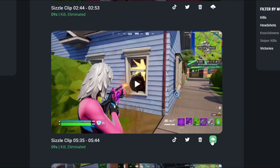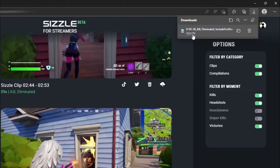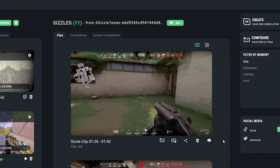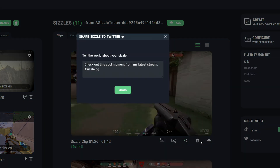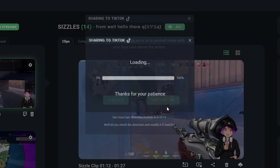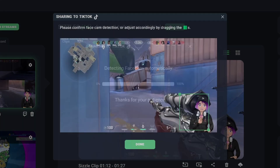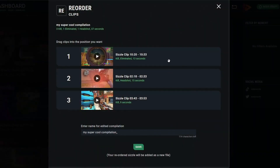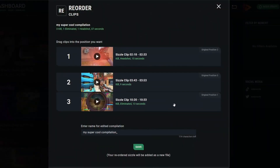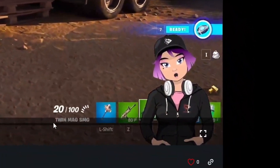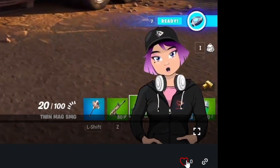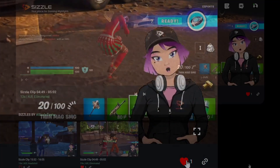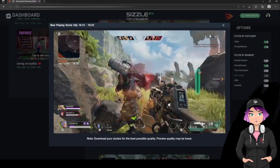At this point, you will be able to download short clips and compilations of your gameplay depending on your preference. With Sizzle.gg, you can one-click share your clips and compilations on Twitter and TikTok in a few seconds, edit your clips, create custom compilations, and even share your favorite clips on your own profile page on Sizzle.gg.